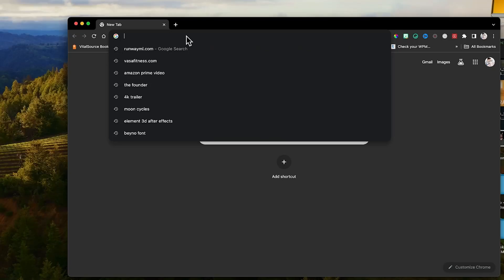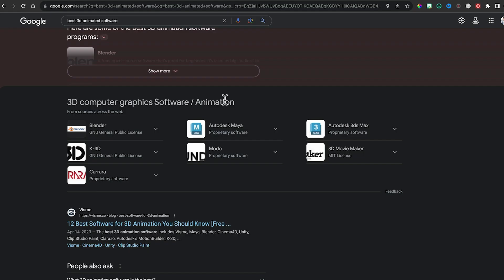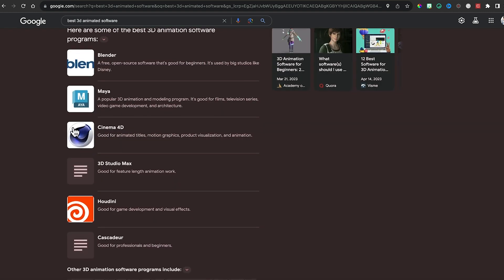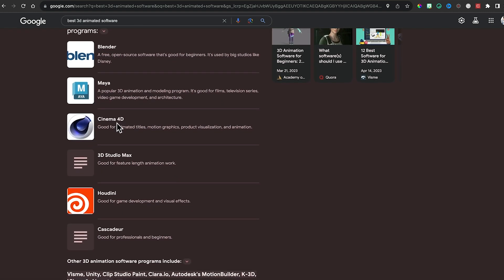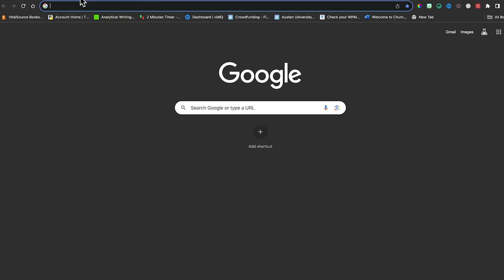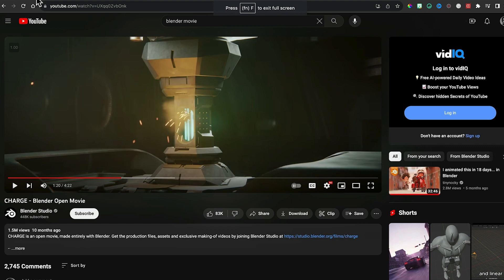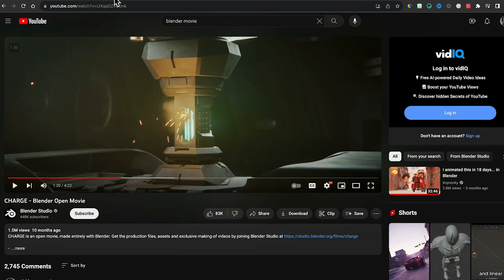If you look up the best 3D animation software, you'll find options like Blender, Autodesk Maya, Cinema 4D, Cascader, and 3D Studio Max. But here's why I chose Blender: it's free and the type of stuff it makes is awesome. You can make some pretty cool looking animations, and from what I could tell, you can do pretty much anything in Blender.